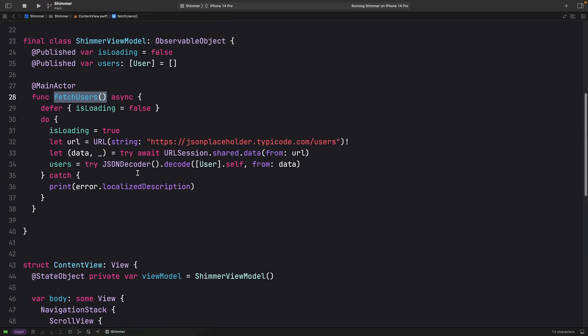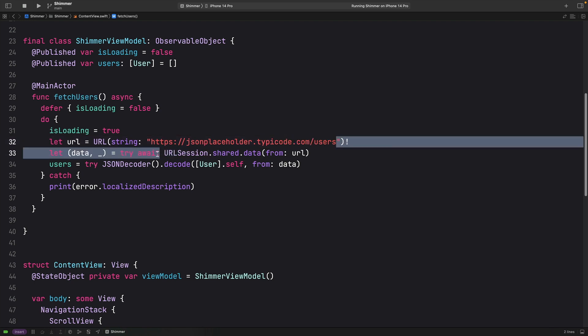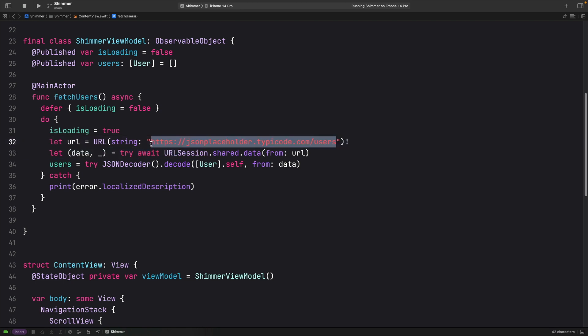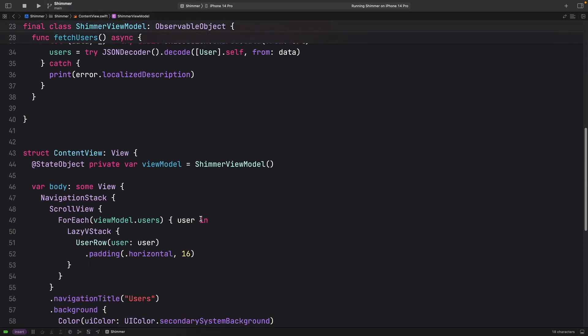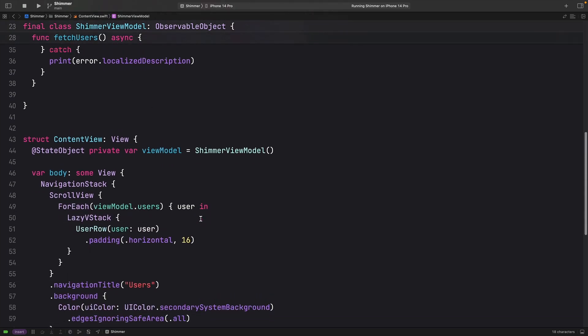And for the view model, it is quite simple. We have just one method that is going to load some users from this remote URL, decode the data and store it to a user array. That will trigger that view to change.